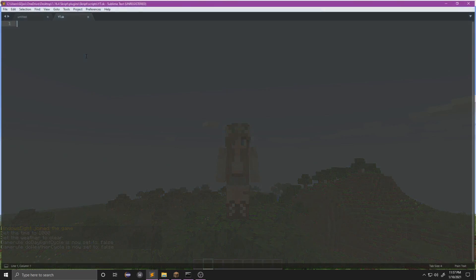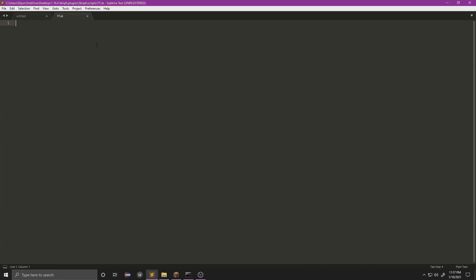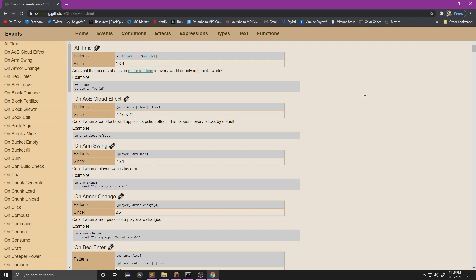Now the first thing I would like to say is if you put anything with a hashtag and you type anything after that, it will not be registered in the script at all. So if you want to, for example, put 'my first script', that will not register.